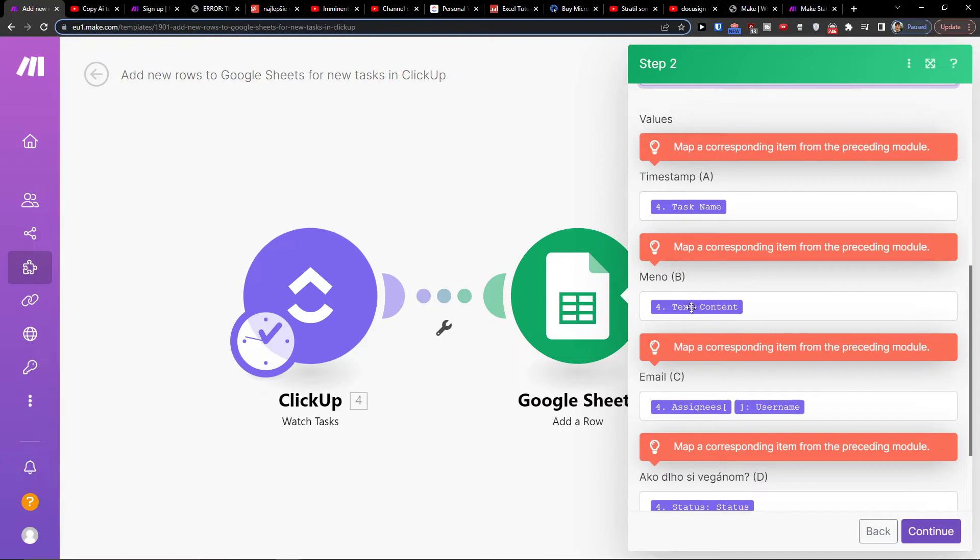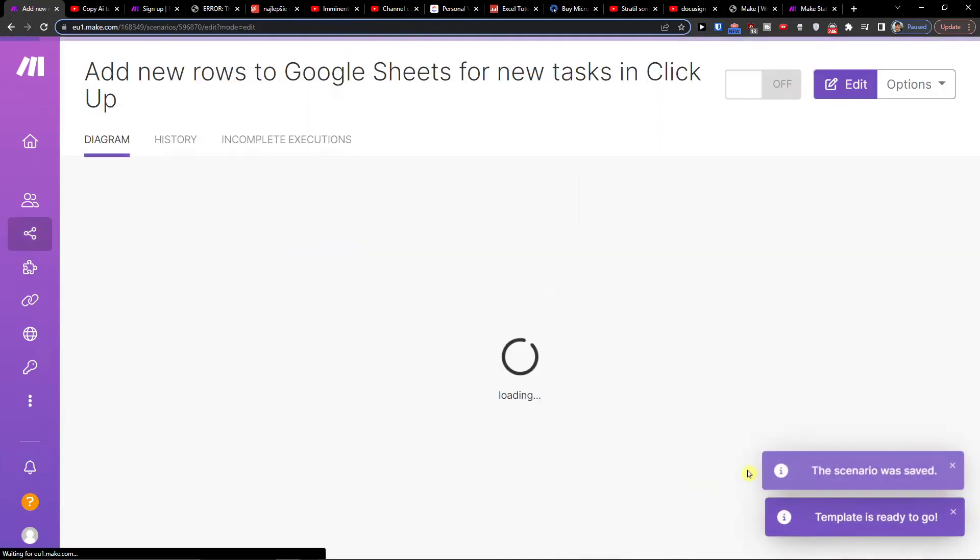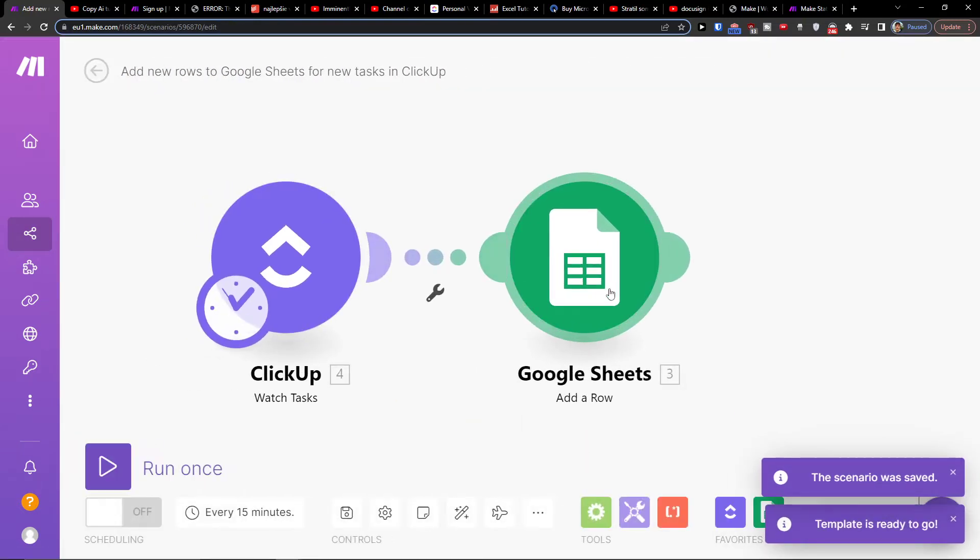And you see the task name, text contact, email, status, due date, and you can easily edit those.